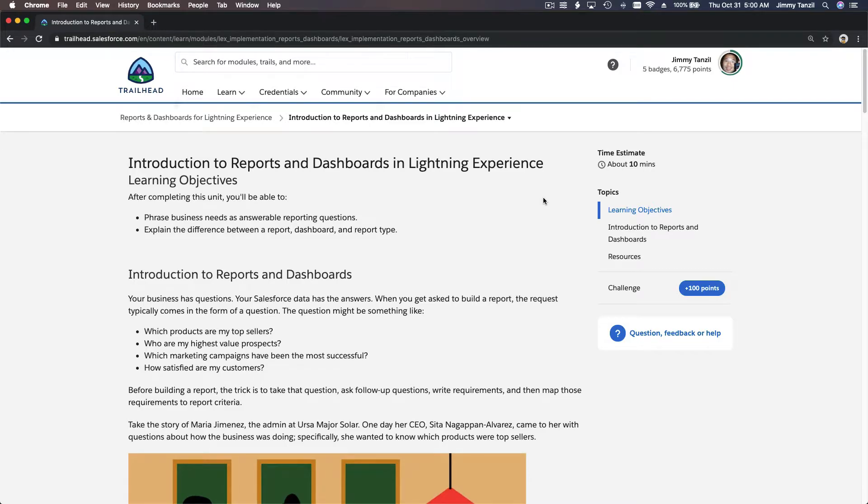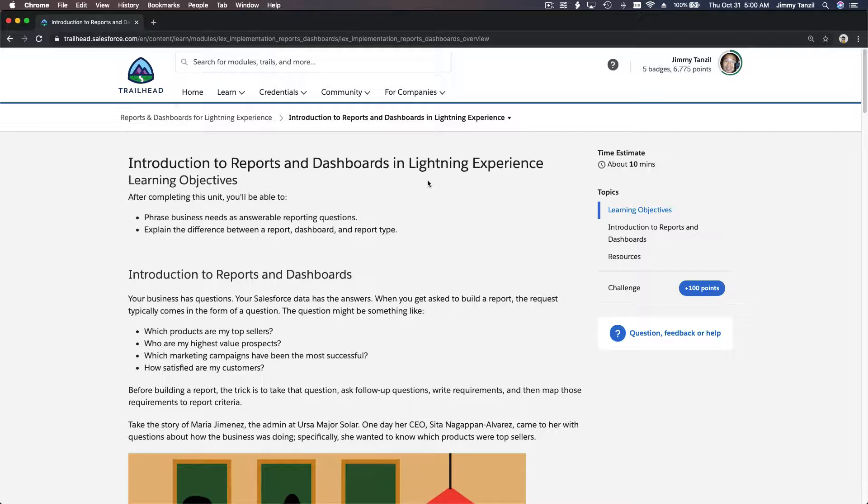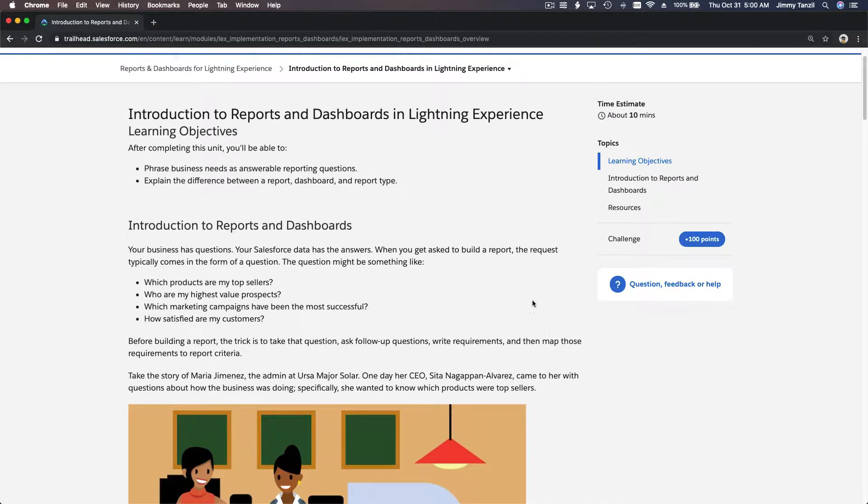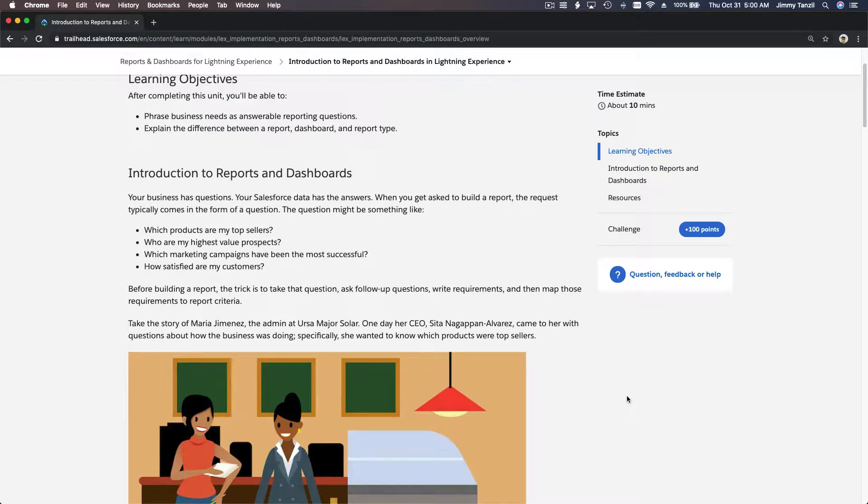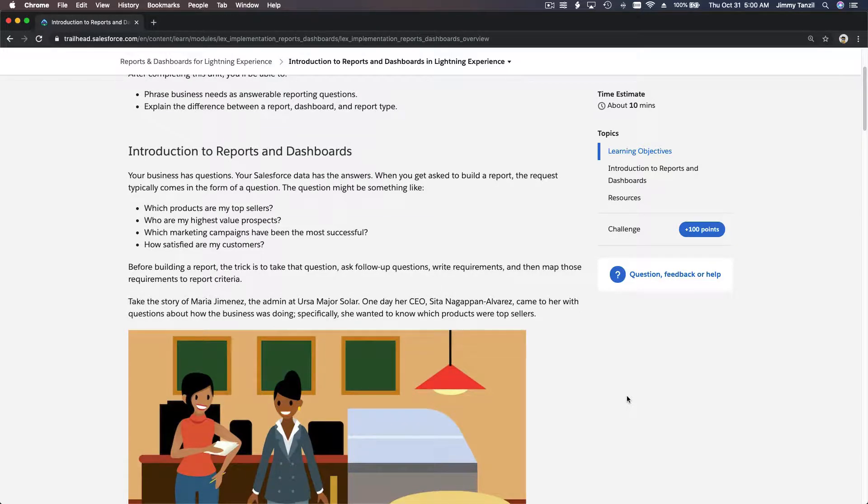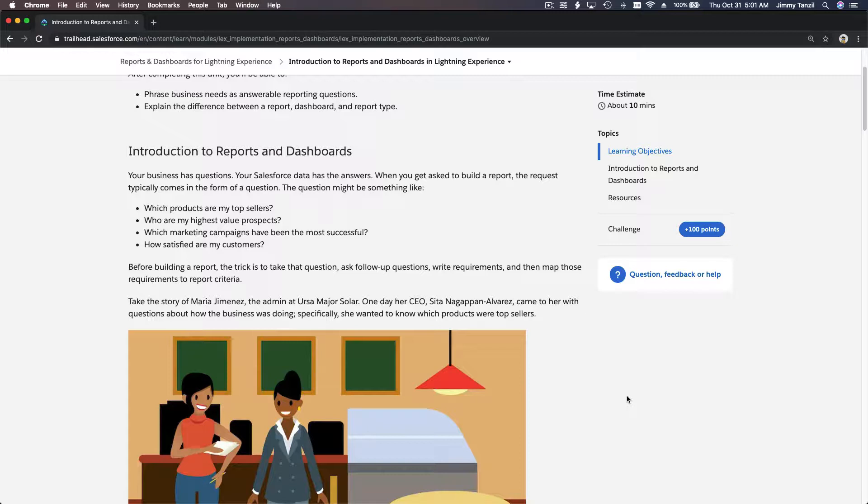Welcome back. In this trail, we're going to discuss introduction to Reports and Dashboards in Lightning Experience. We've talked about this before on the previous trail, and we've prepared some data to create reports and dashboards. So what are reports and dashboards? Reports and dashboards are answers—tools to help you or anyone answer questions.